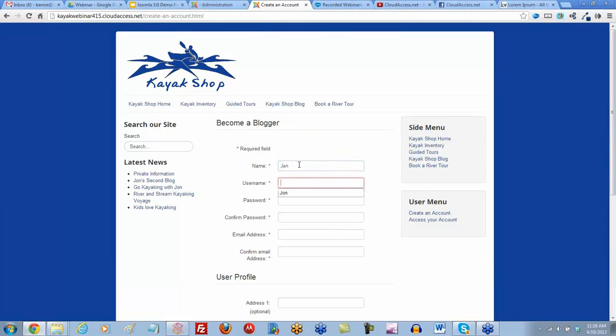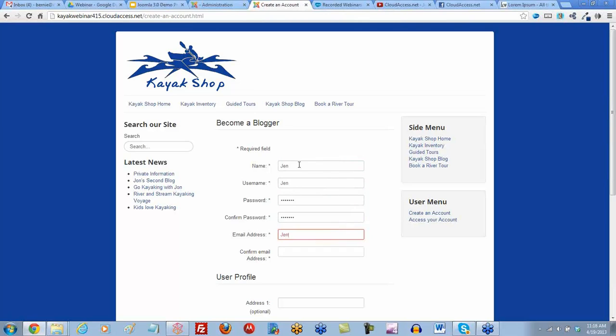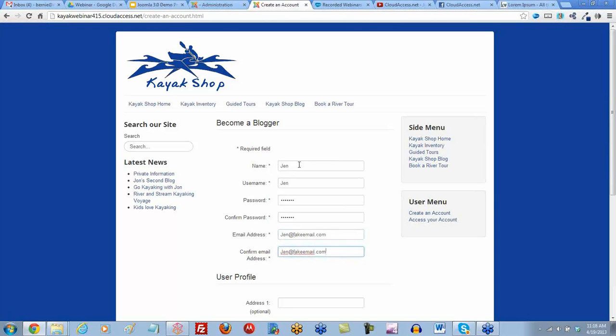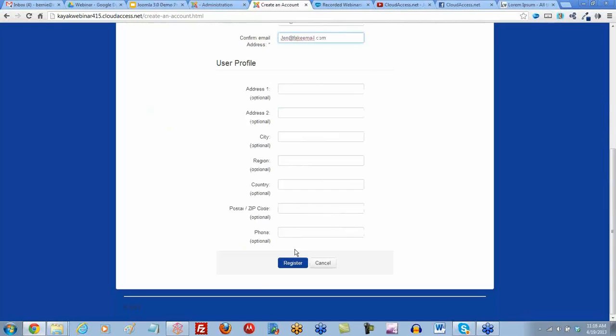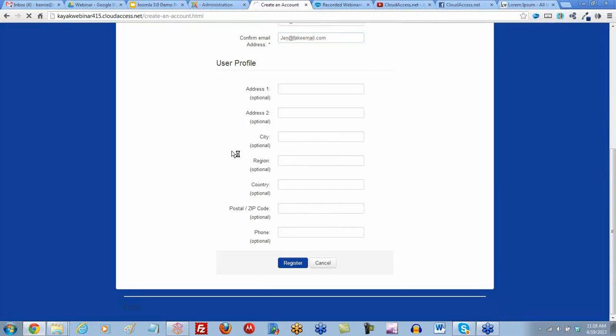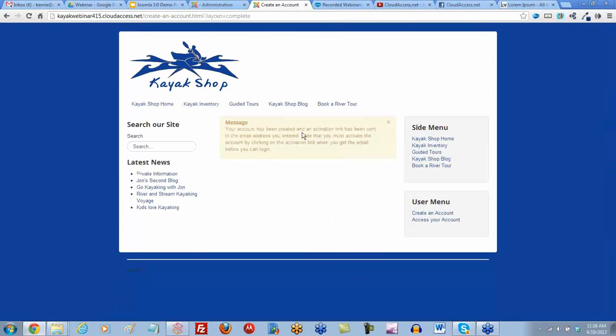Let's add a user as Jen with a username and a password. We'll confirm the password and enter an email. We will register for the account. We're going to receive this yellow message letting us know that the user has to activate their own account via email.